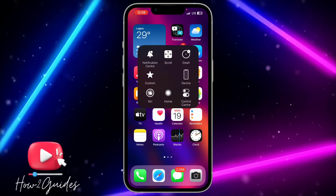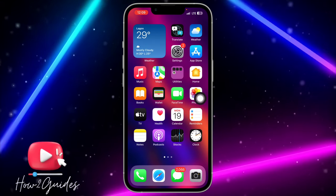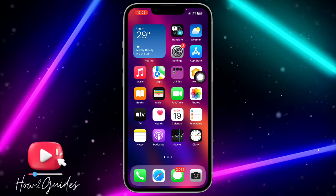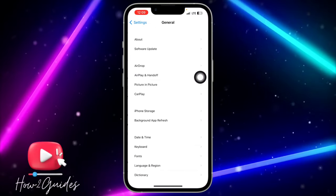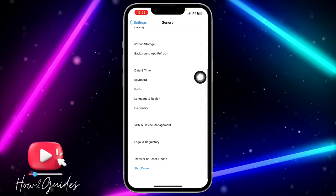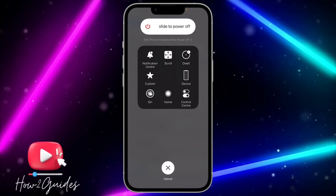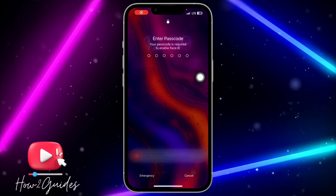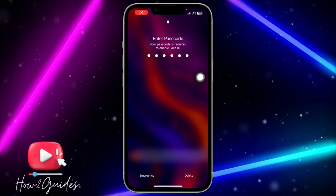It's the same process for iOS 16 or earlier — just head over to Settings, click on General, click on Shutdown, and long press on Home.